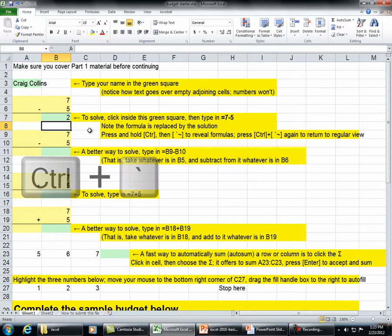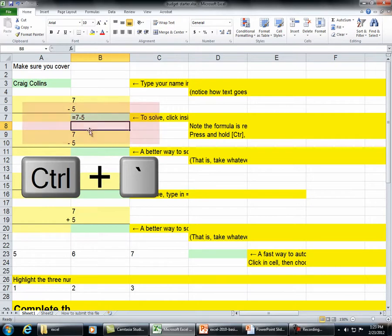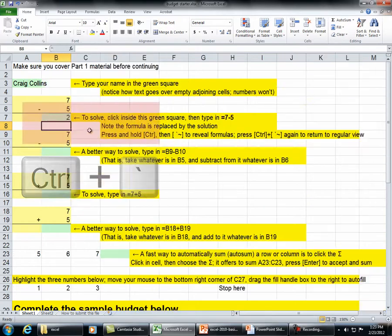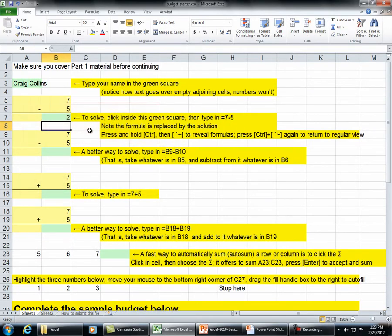Press Control and the grave key to reveal formulas. Press Control and the grave key again to return to regular view.